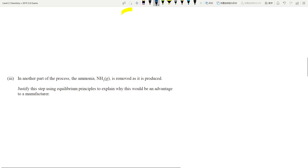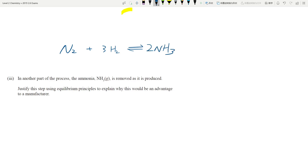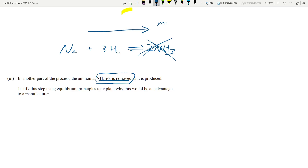Let's look at another part of the process where NH3 is removed. Right now the system is at equilibrium — if I remove NH3, it's no longer at equilibrium. What does the system do to minimize the change? We removed NH3, so the system wants to make more NH3 to reverse that change, to minimize it. The system shifts to the right to make more NH3 because we lost all of it. This concentration of N2 and H2 decreases, and the NH3 concentration increases by a little bit. It's an advantage to the manufacturer because you've produced more NH3.